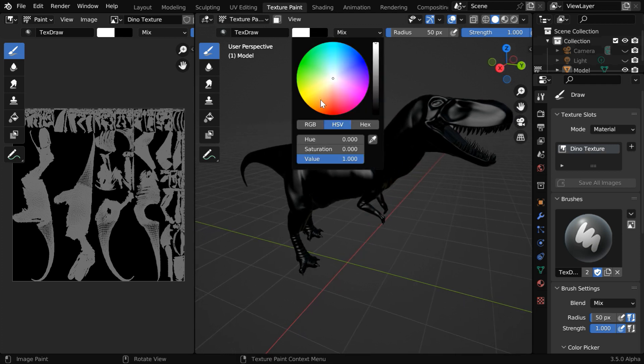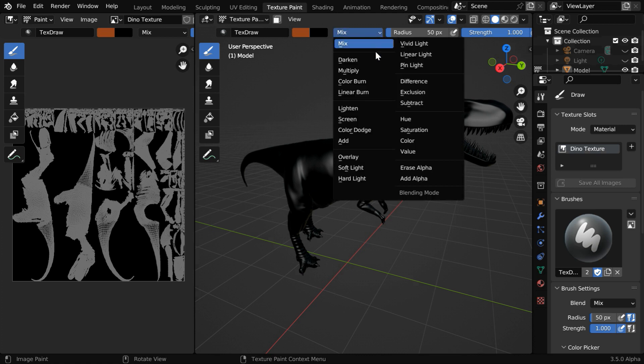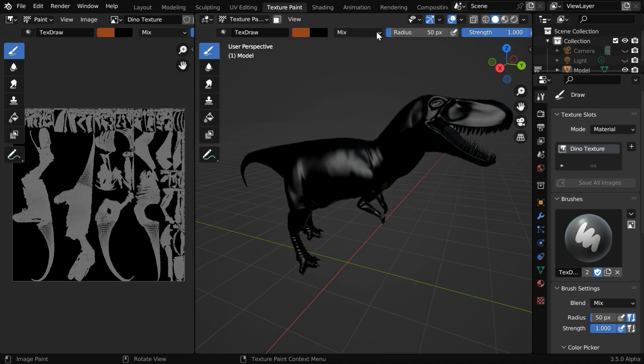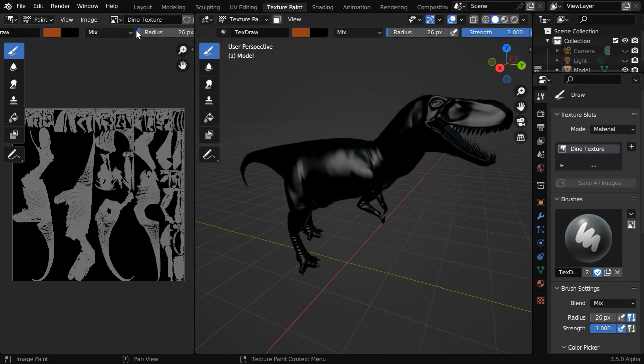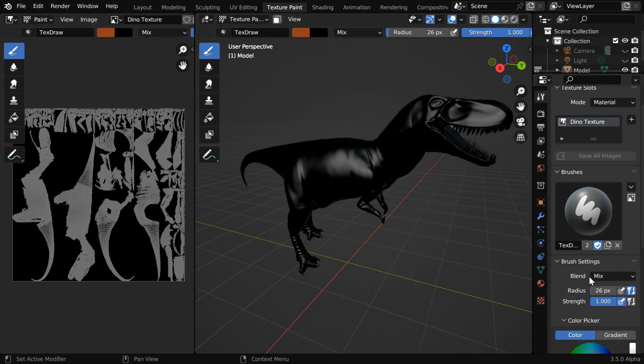We can change the brush color from here. Let us change it to a dark skin shade that will form the base color of our dinosaur. Then we have this dropdown option, we have several mixing options here. It works like Photoshop layers, it's about how you want to mix the new strokes to the existing texture or the underneath layer. You can also change the brush size by changing this slider. These options are also present here in the image editor.